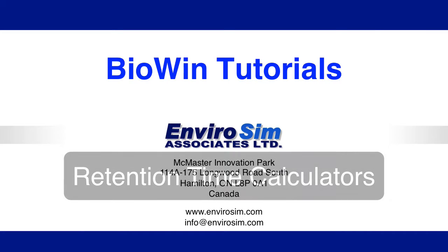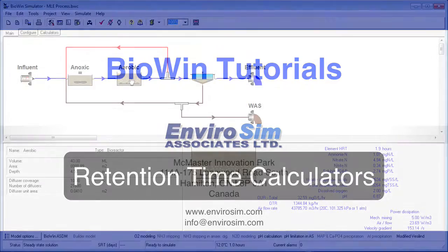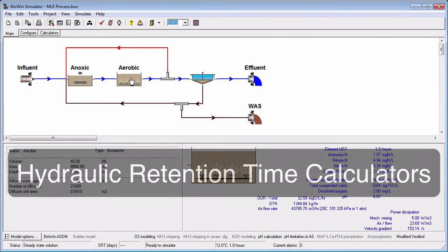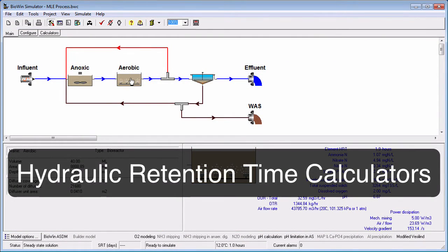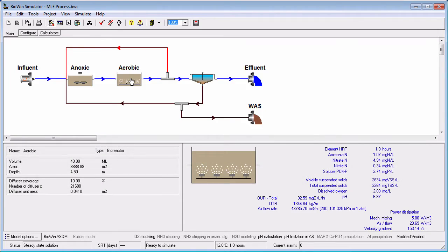In this tutorial, you will learn about setting up solids and hydraulic retention time calculators in BioWin. BioWin allows you to view information about hydraulic retention time, also known as HRT, in two ways.